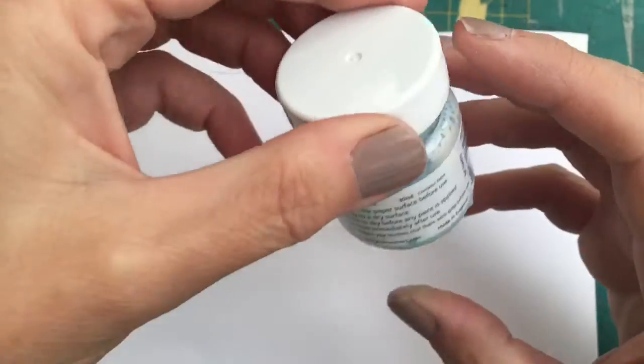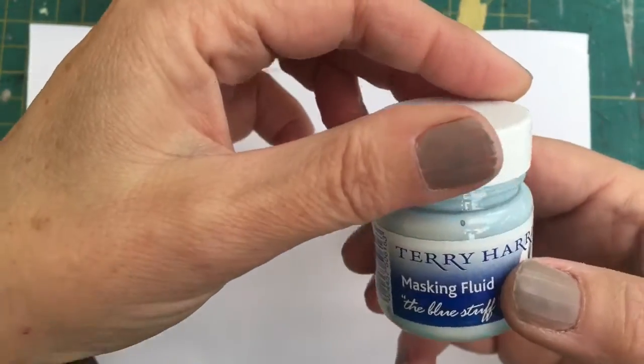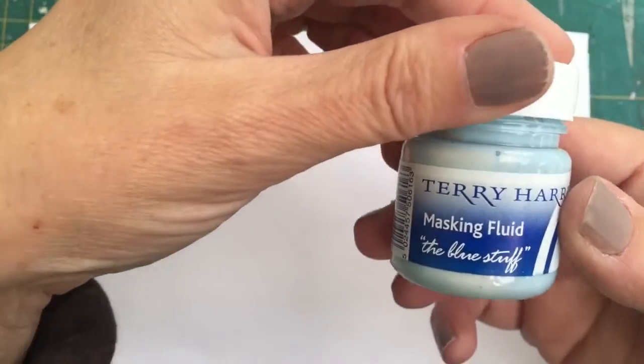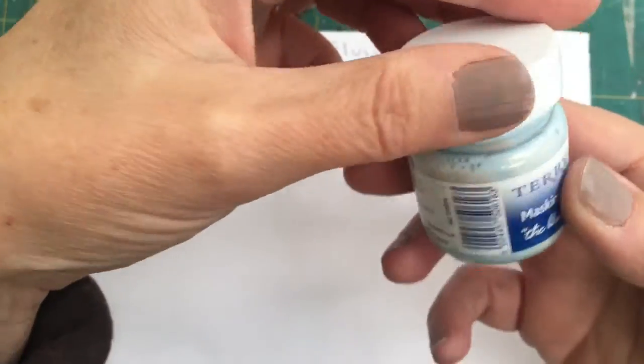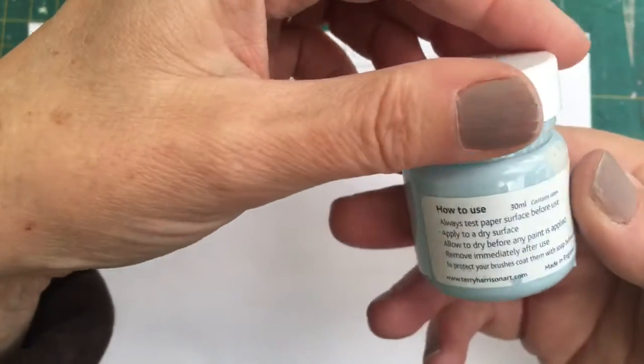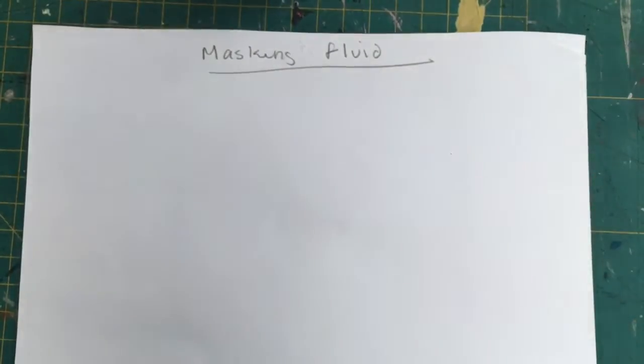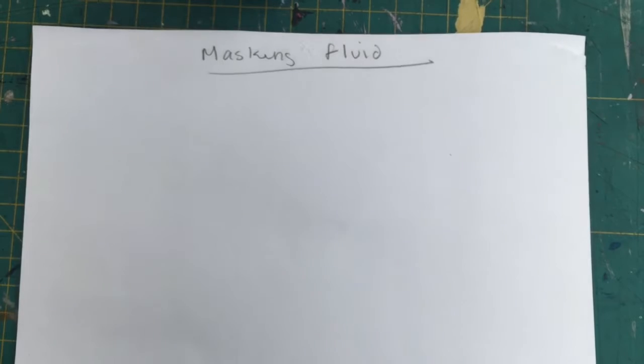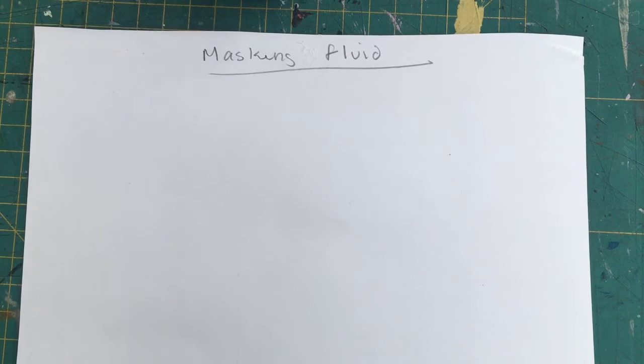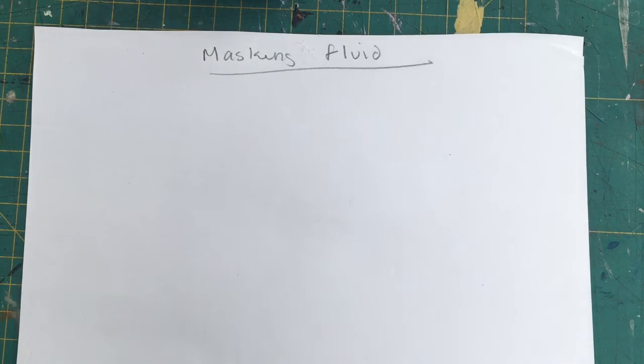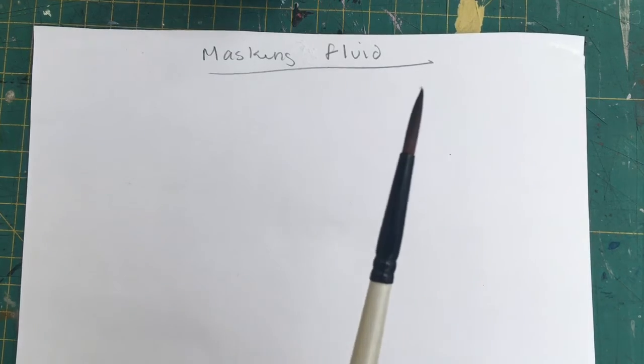There's a few little instructions. There's loads of information online, and obviously you've got this video, so hopefully this will help. So, things to apply masking fluid with. Do not, whatever you do, use your brushes.